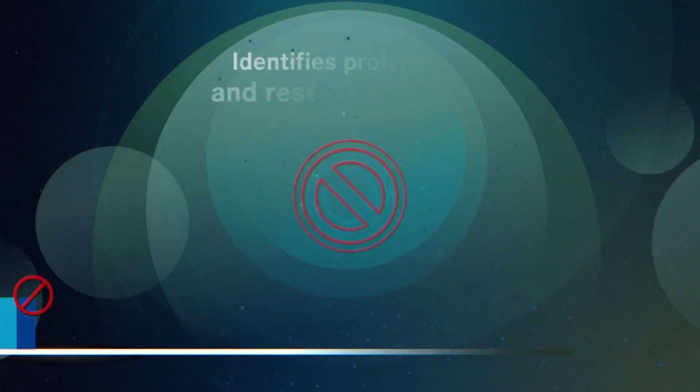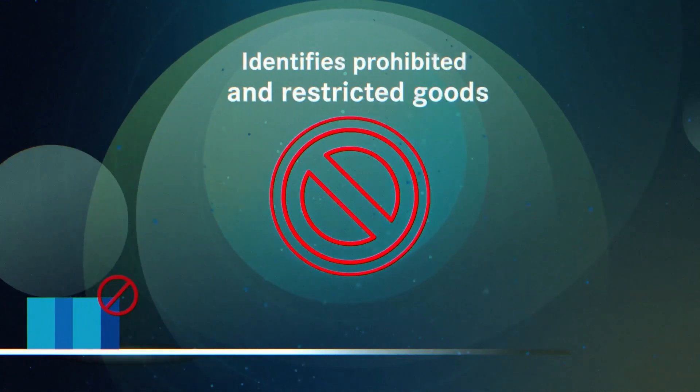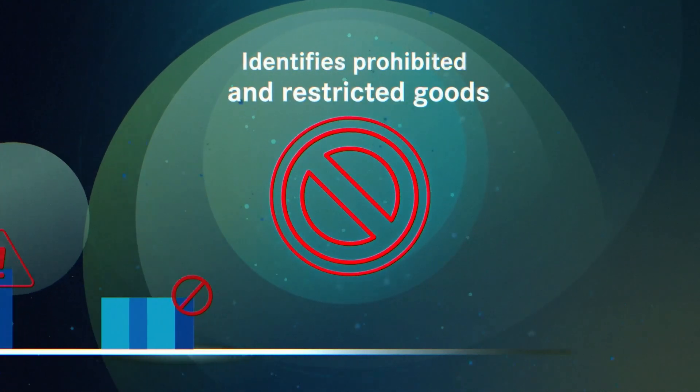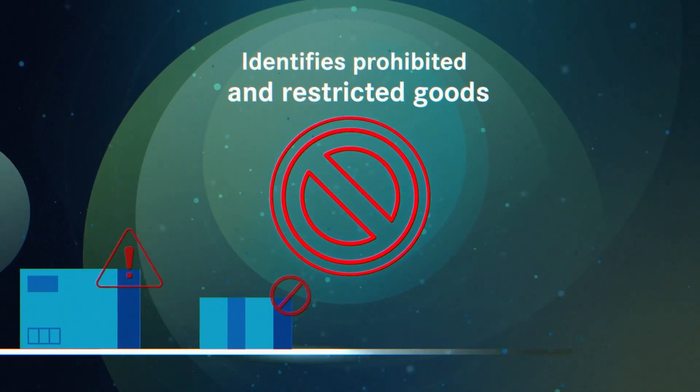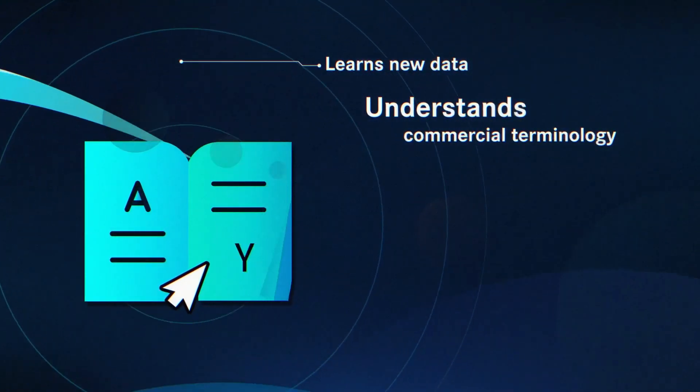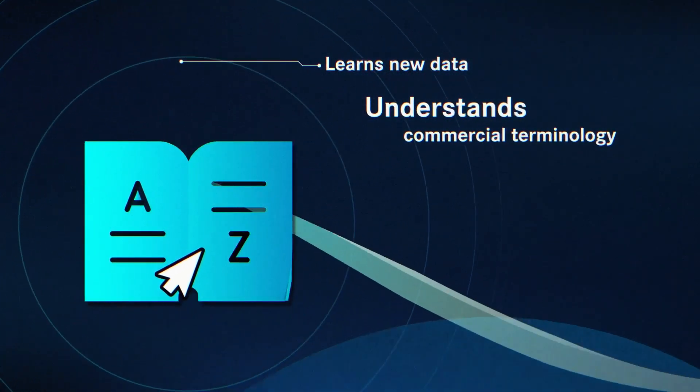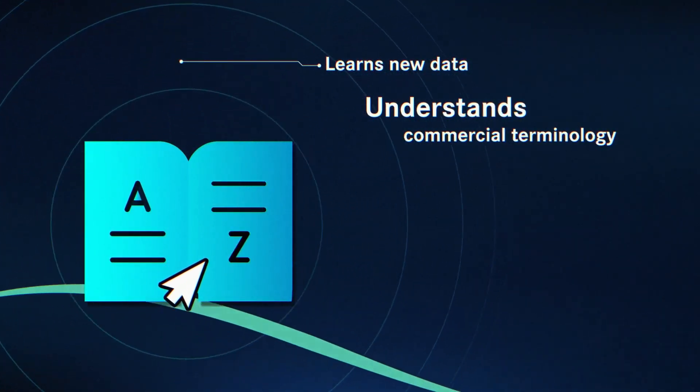The search supports GTIN codes and Chemical Abstract Service Registry Number in addition to recognizing brands. The tool comes with the capability to identify prohibited and restricted goods, learns from new data, and understands commercial terminology.